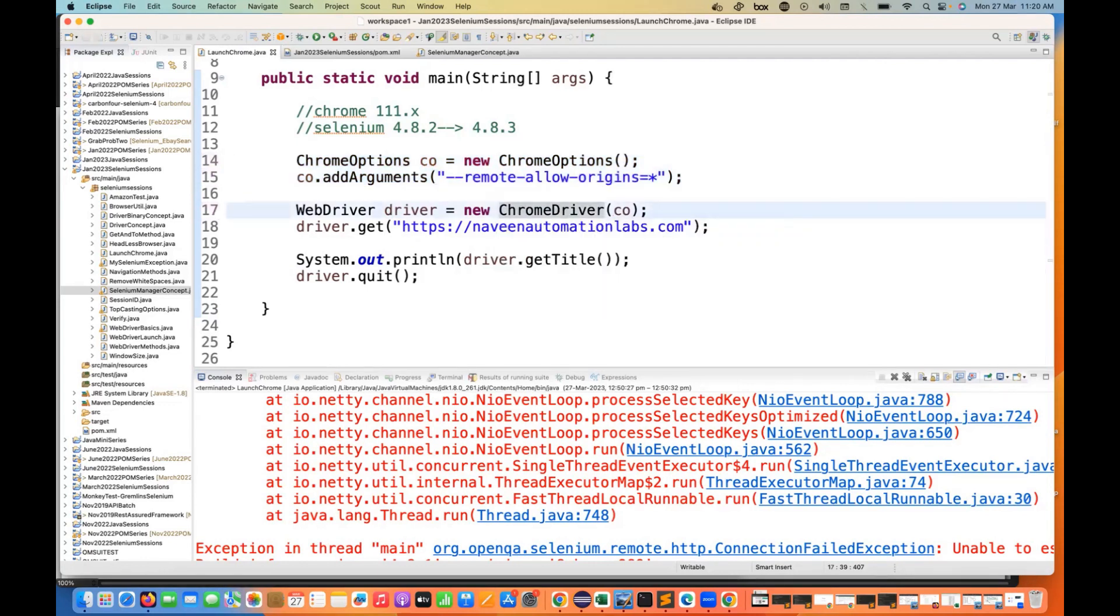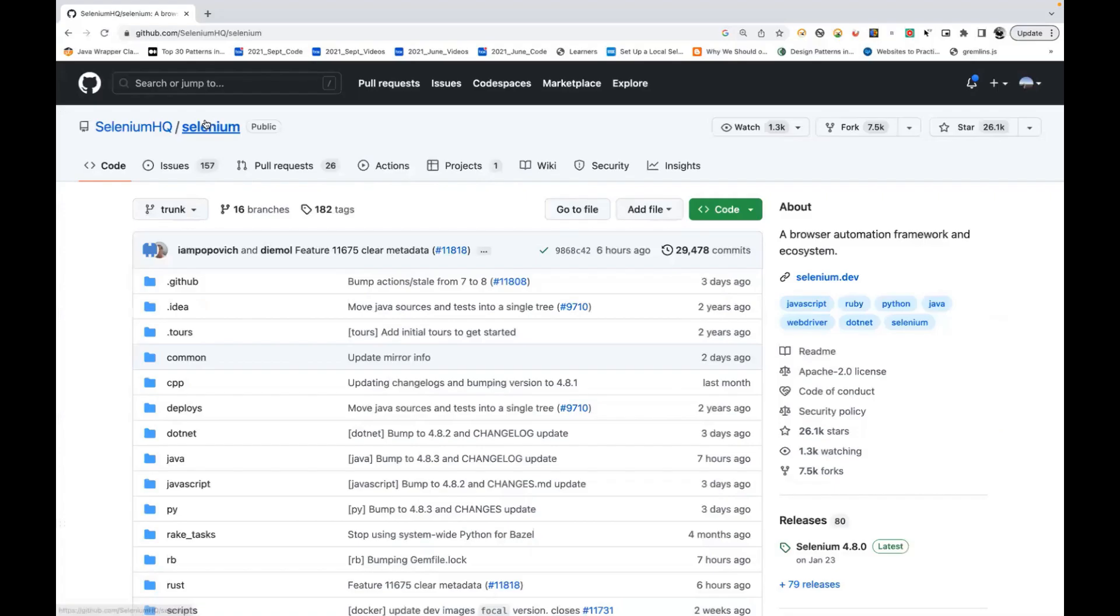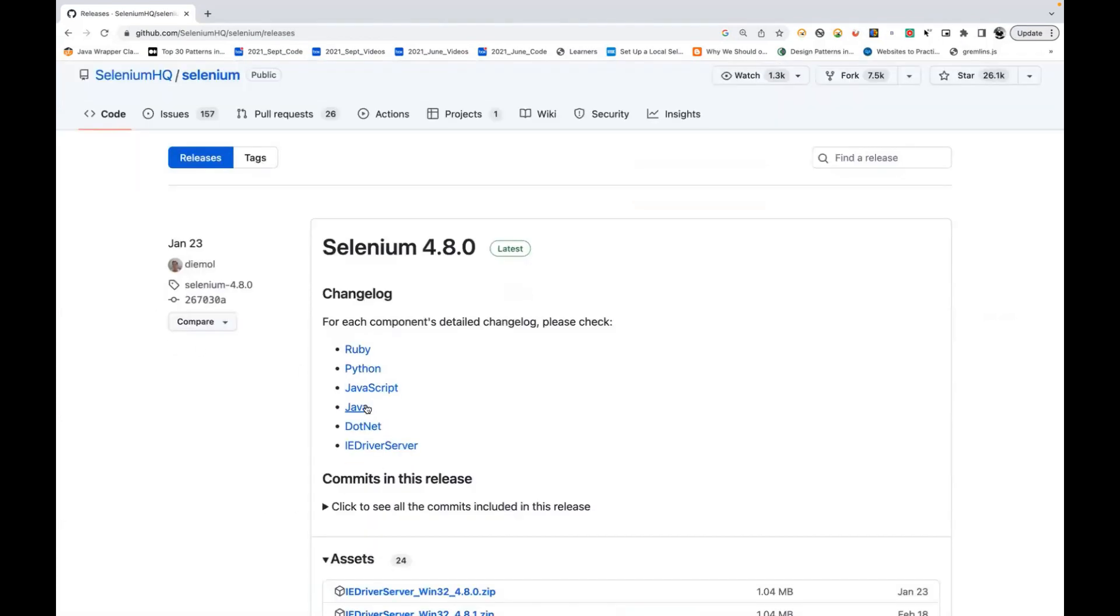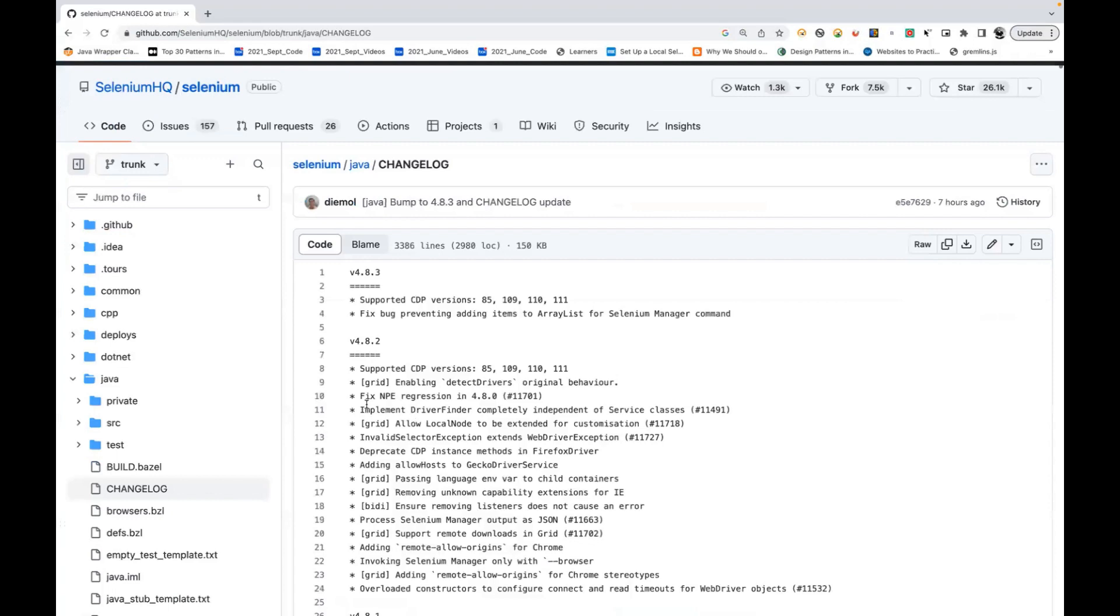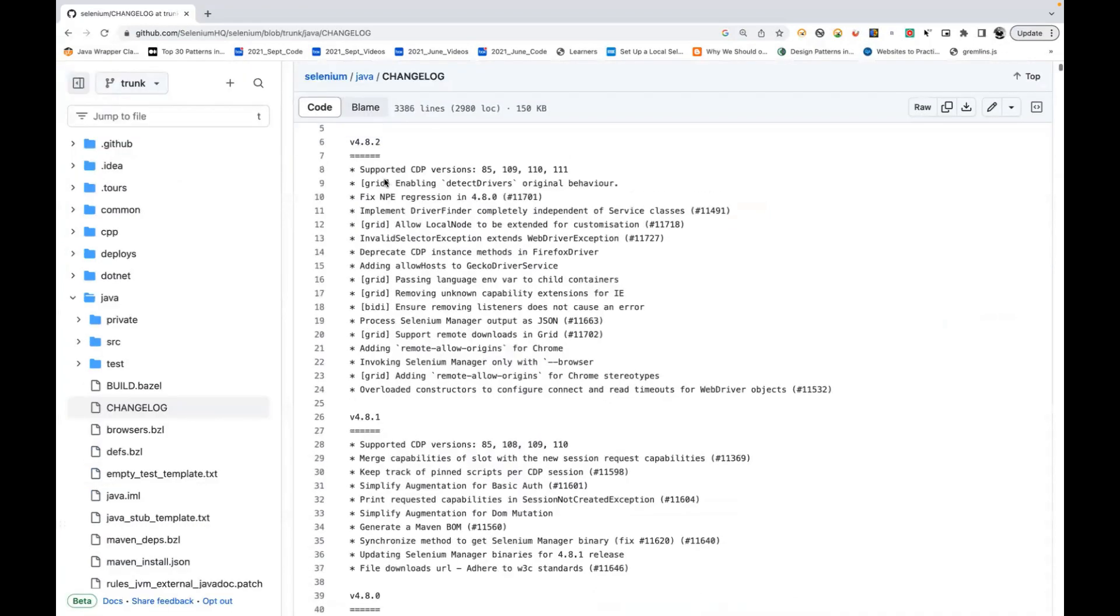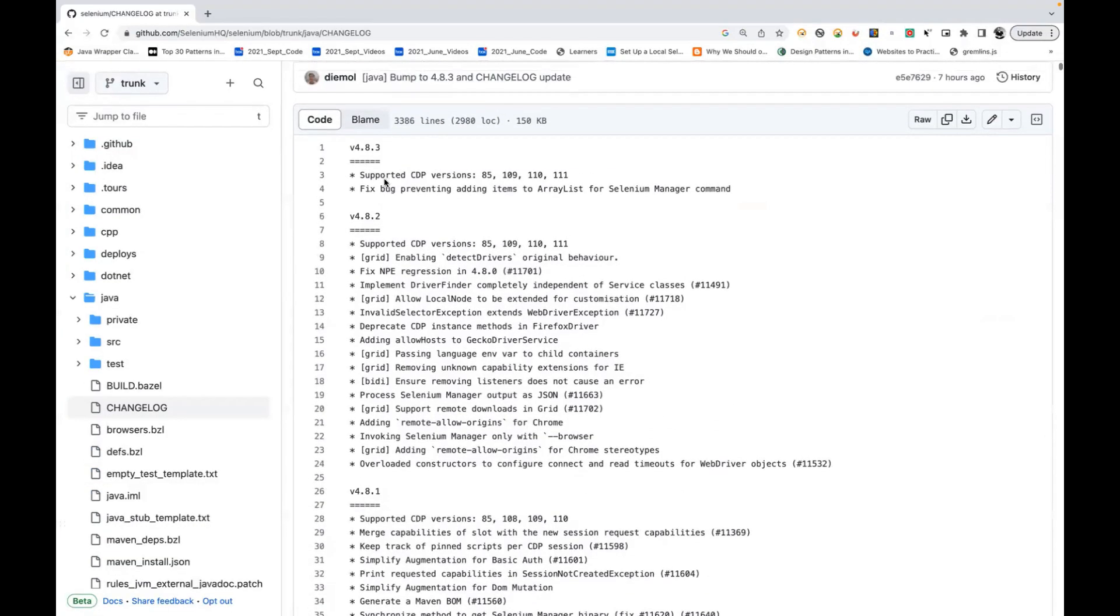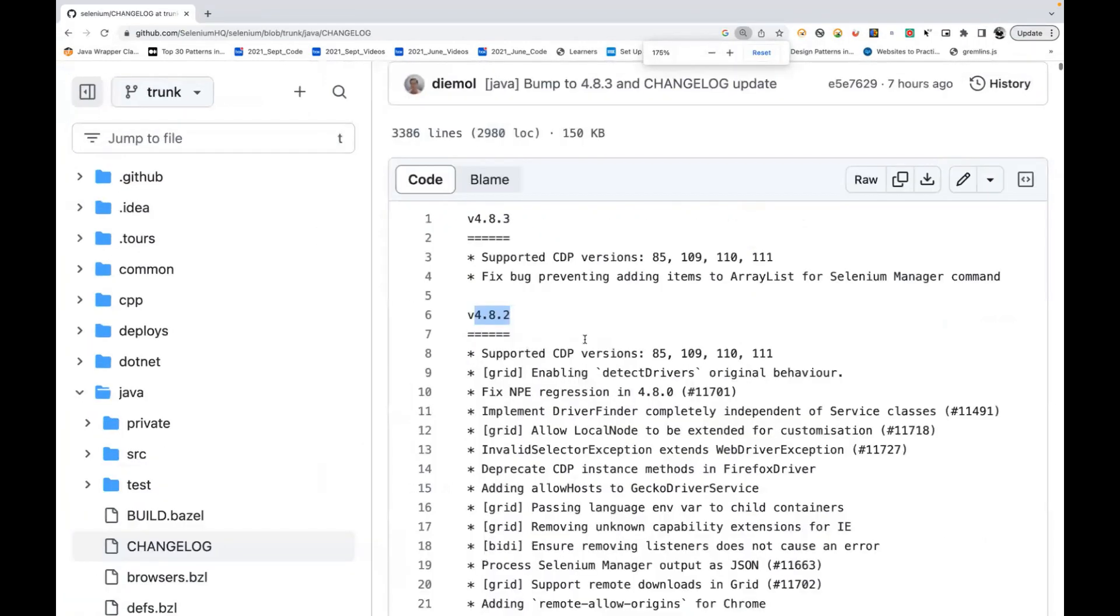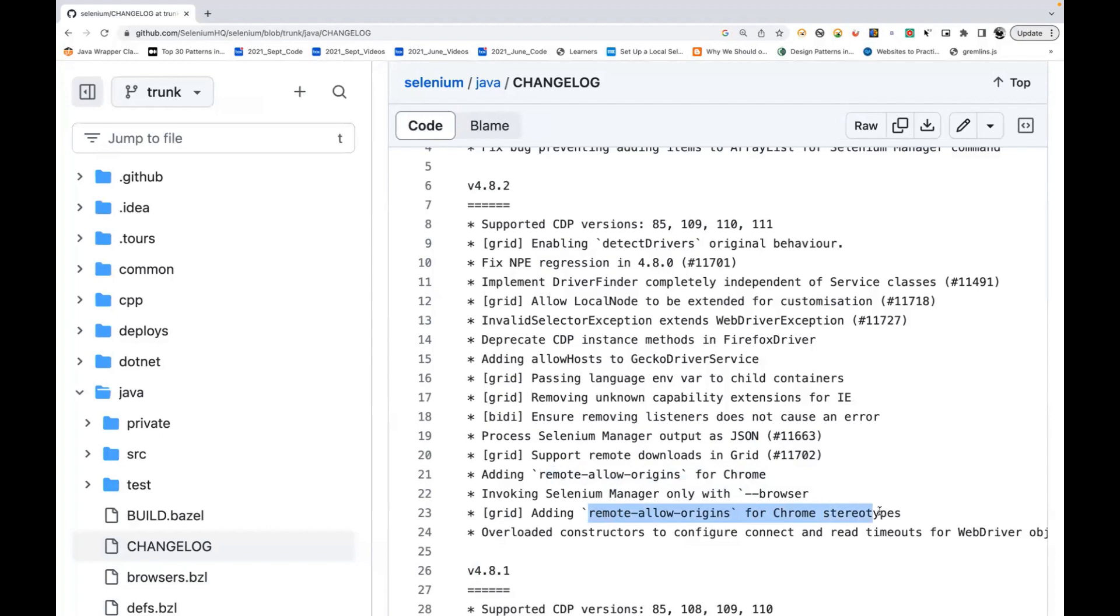But now they have given this particular fix. If you go to their official Selenium GitHub page, go to the tags and let's go to the release section. Go to Java or any programming language that you're looking for. Now you can see that after 4.8.1, this is 4.8.2. I mentioned in the last video, remember I told you 4.8.2 will be there very soon. In 4.8.2 they have given that fix - you can see adding remote allow origins for Chrome, and adding remote allow origins for Chrome at the grid level also.